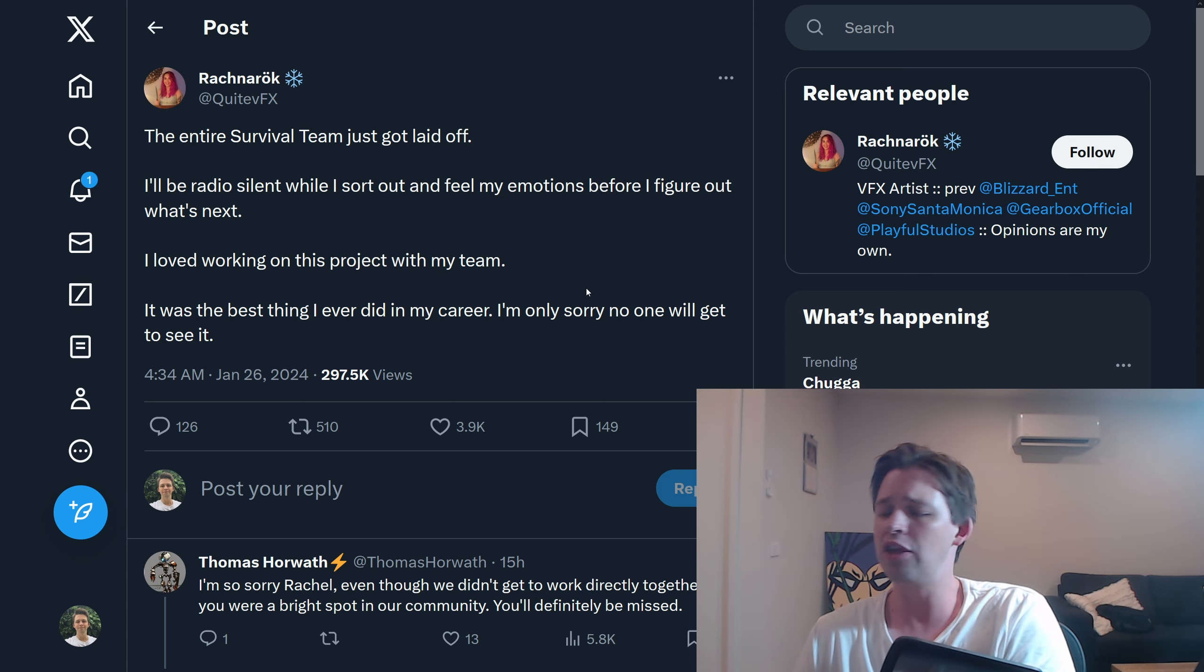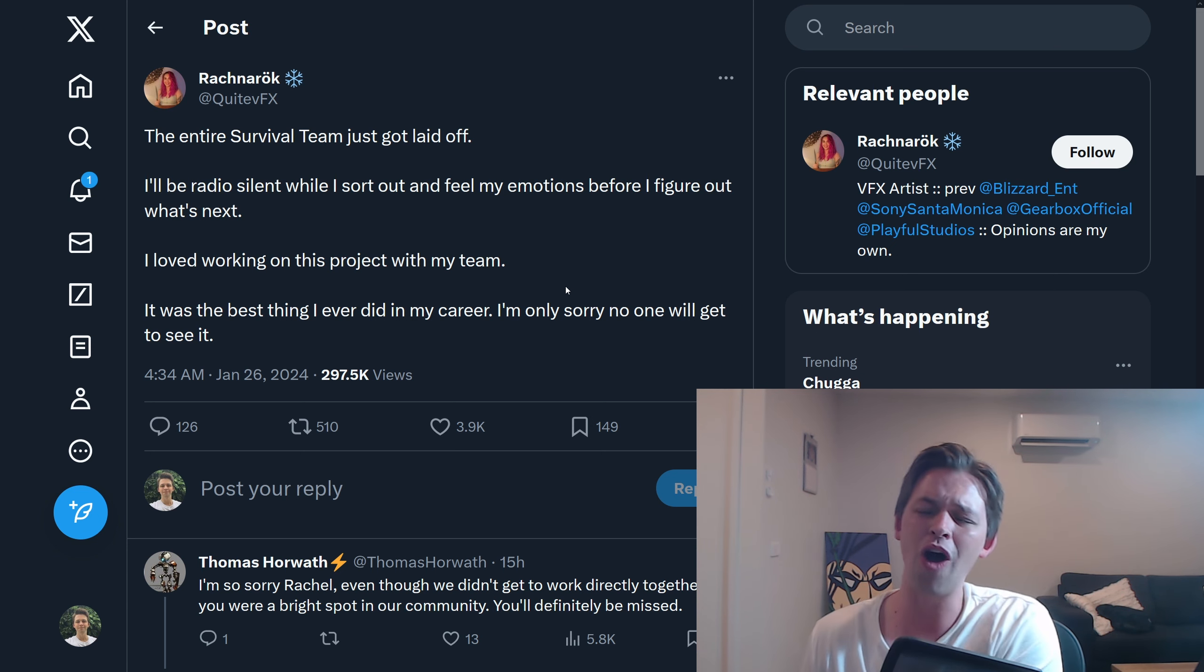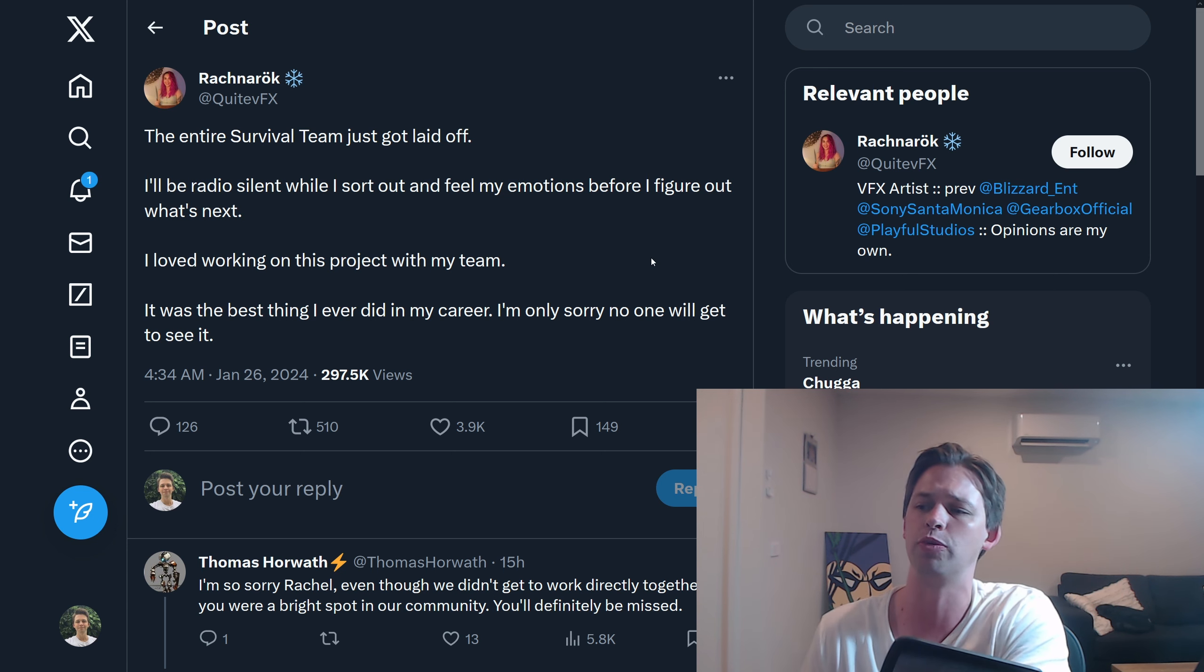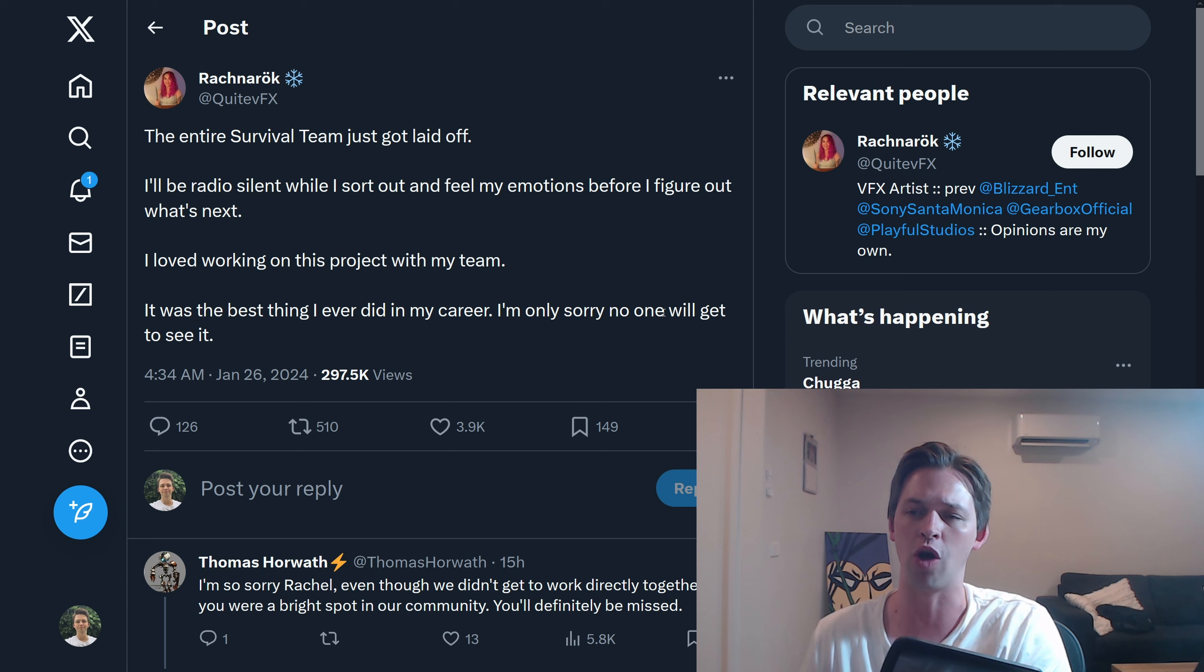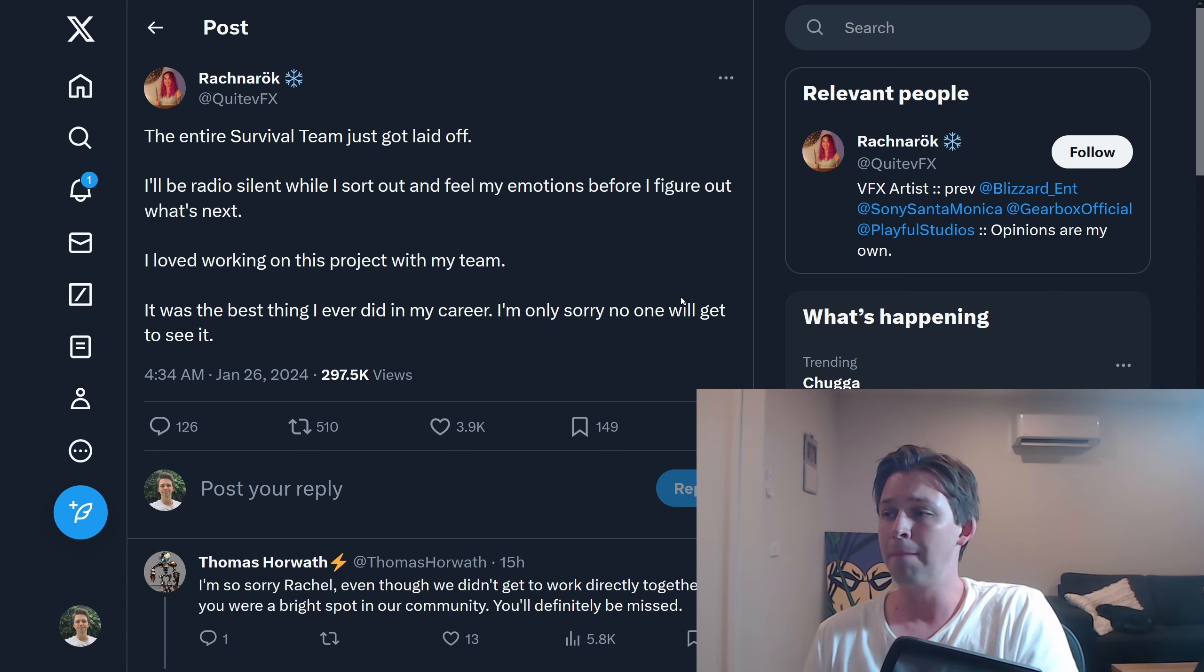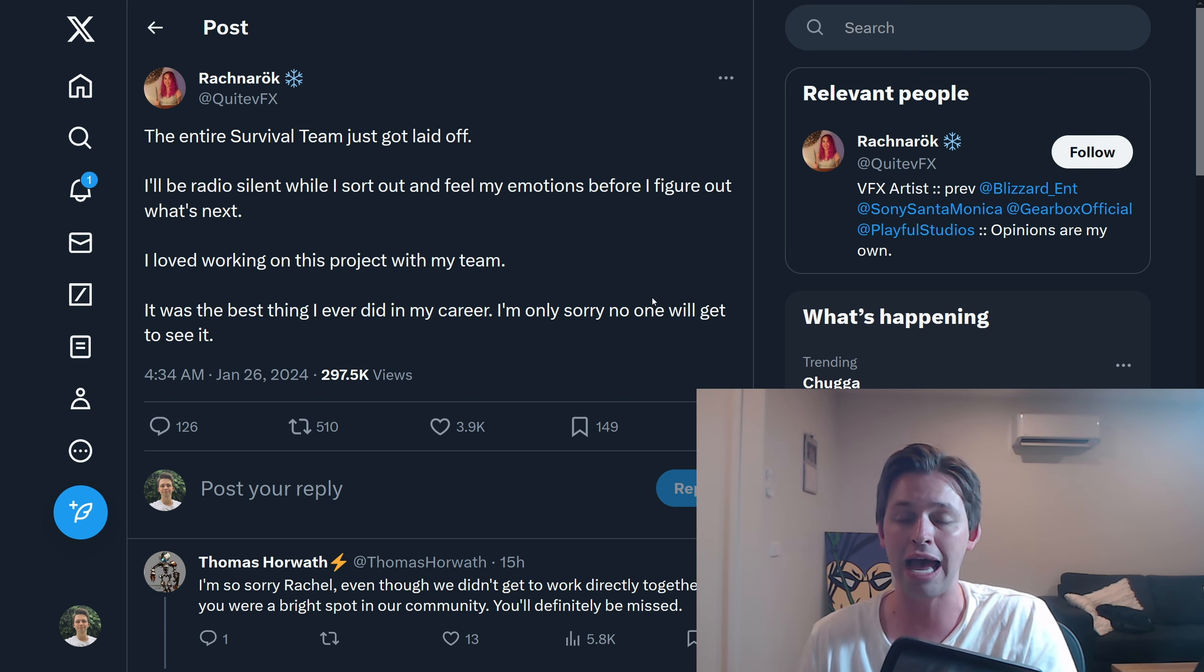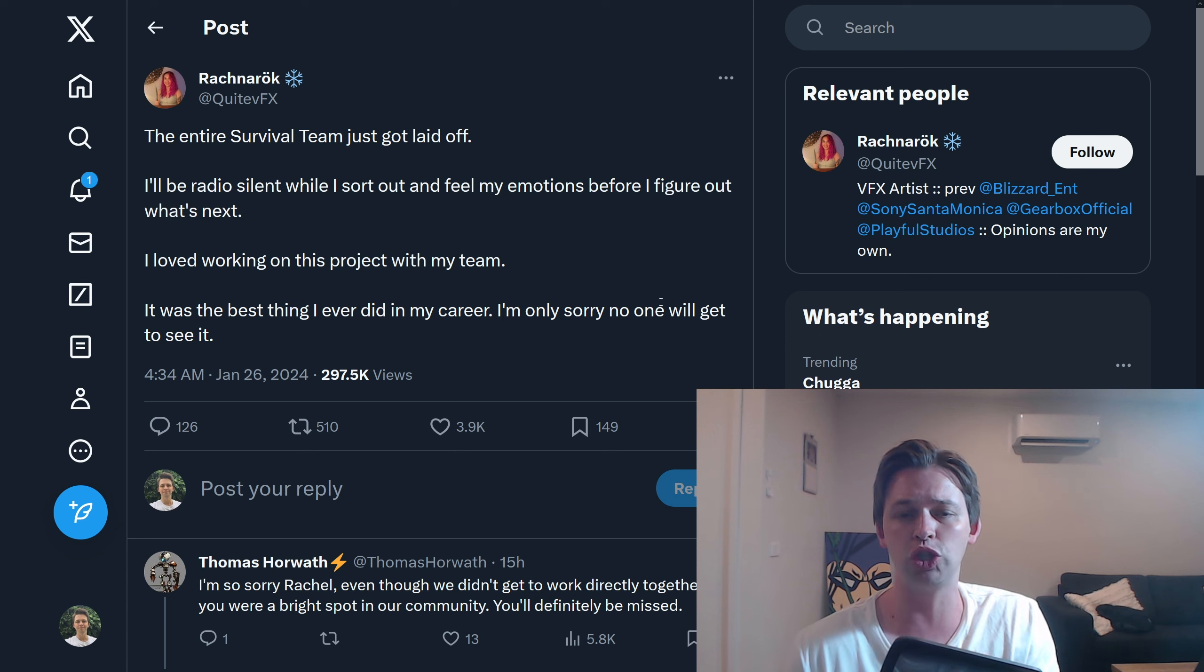Now, this person, I mean, they're probably upset they've lost their job. It's totally understandable, but it kind of suggests that the game was at least in a reasonable state. I'm not sure if you would talk about being upset that no one gets to see the project you're working on if it was in a totally useless state. It could have been, but let's just think for a minute that maybe it was going okay, but Microsoft thought it might not be the next Call of Duty, so we're going to move on.